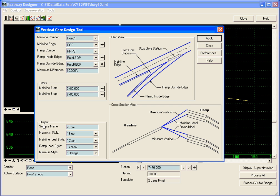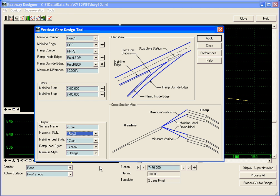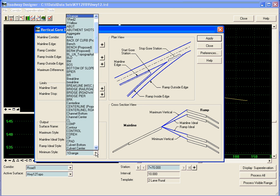Our output is going to be a surface. I'm going to name it v-gore. And I'm going to give the maximum and minimum styles a style I have set up to show some red lines in the profile.